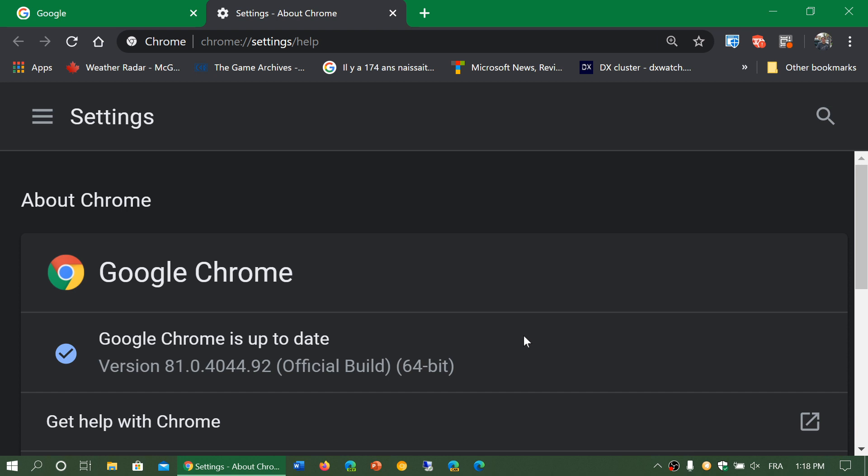Google Chrome had been on a pause of updates but they had mentioned that on April 7th the upgrade process to the new versions of the browser would actually start again.